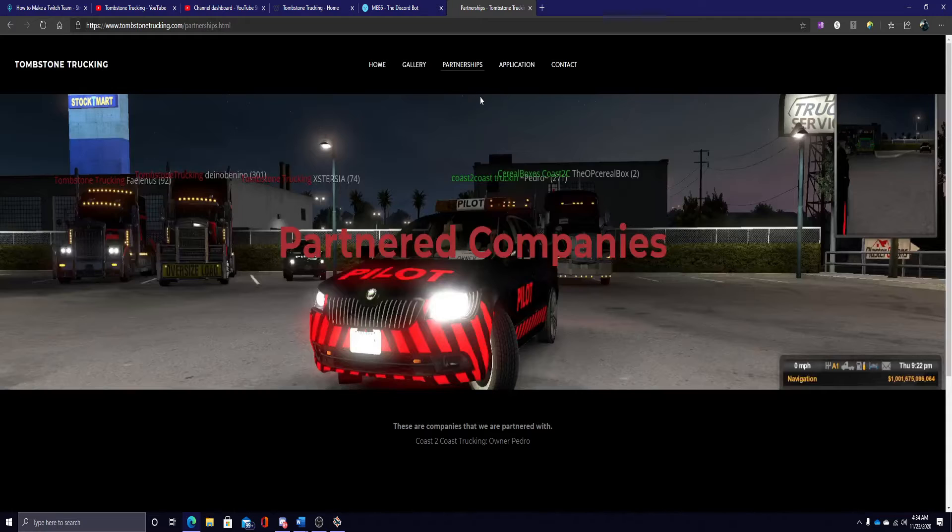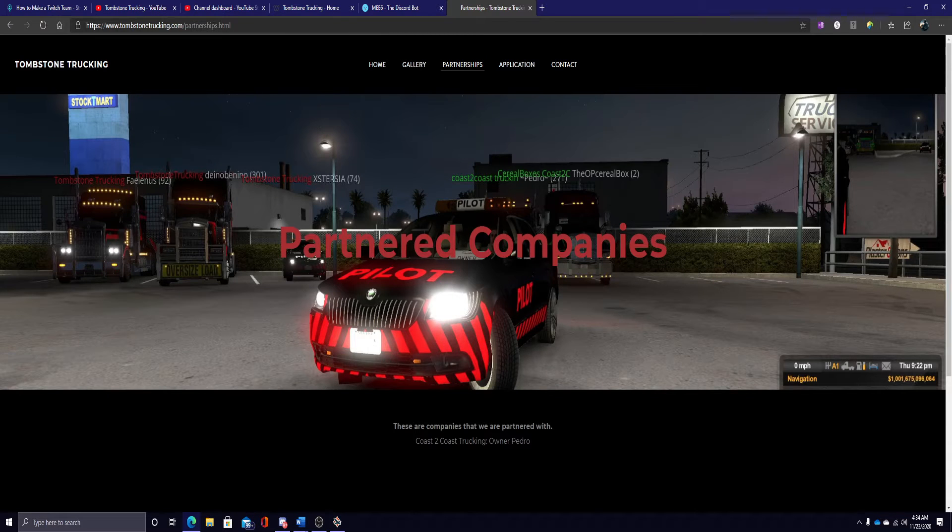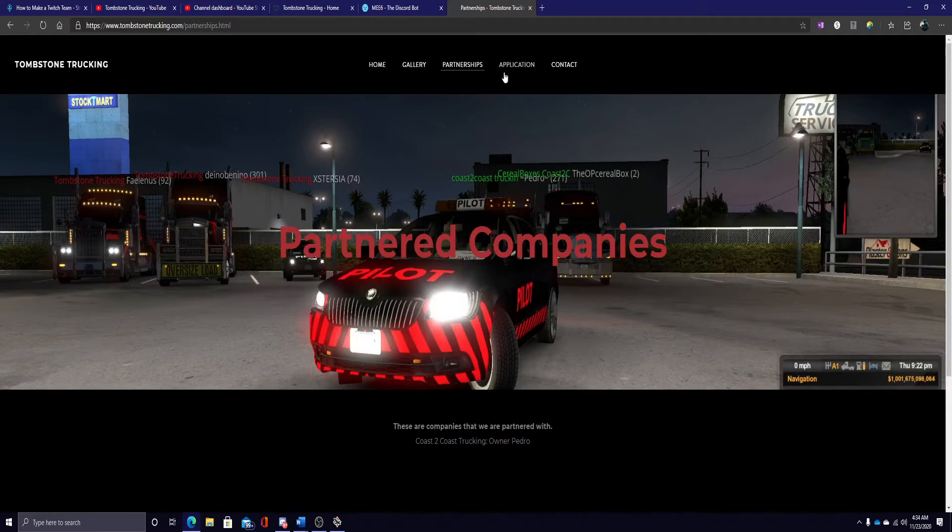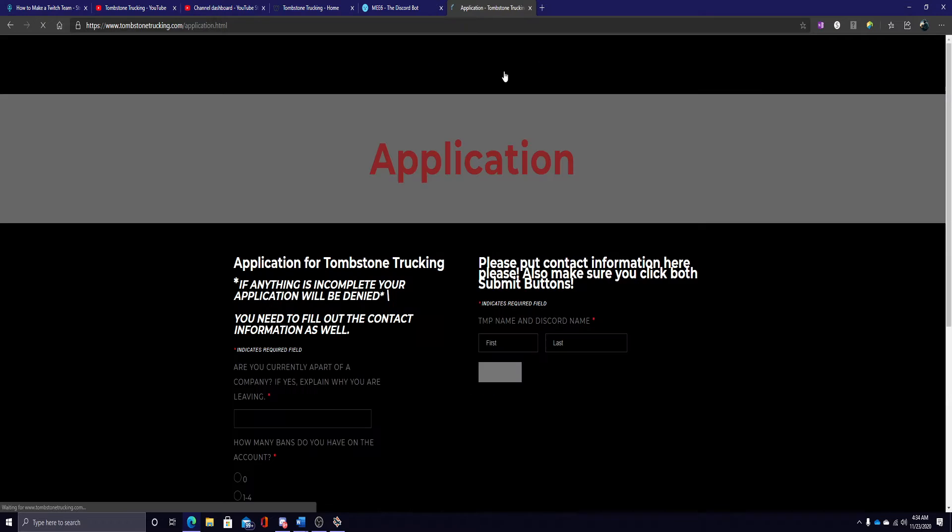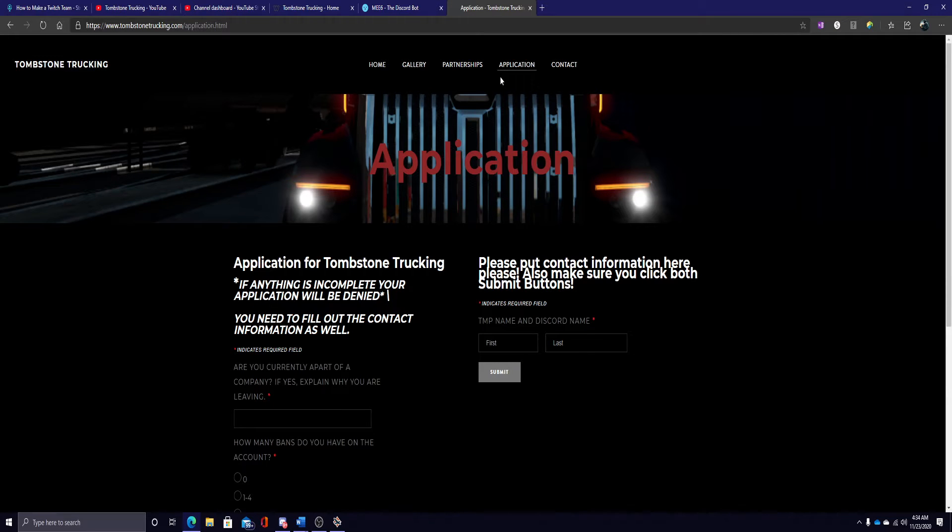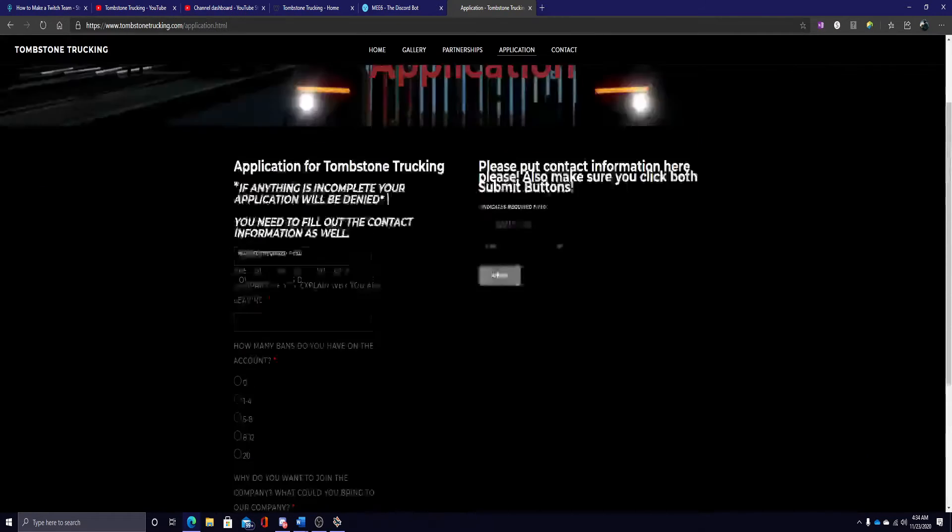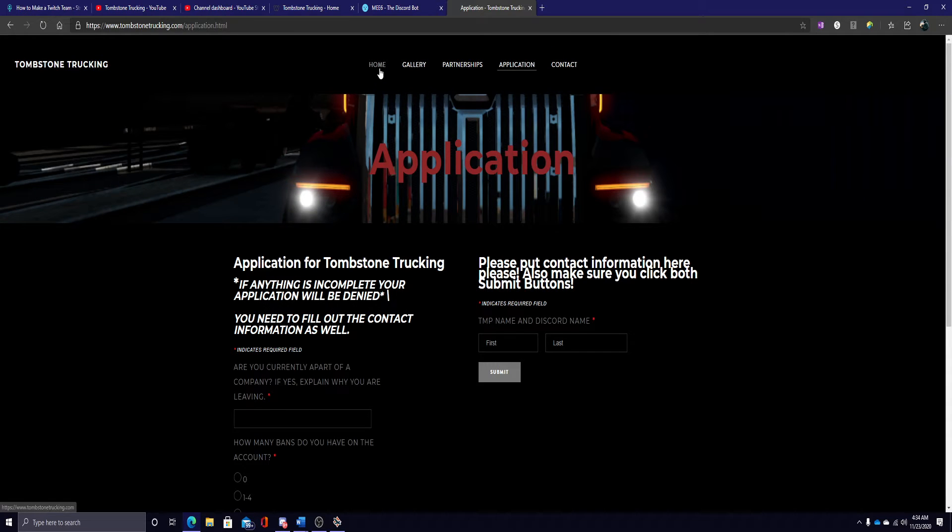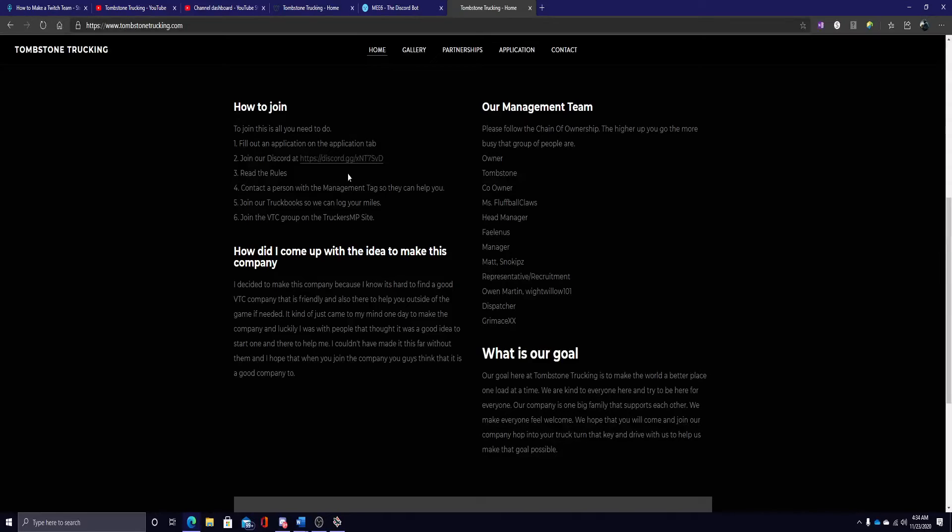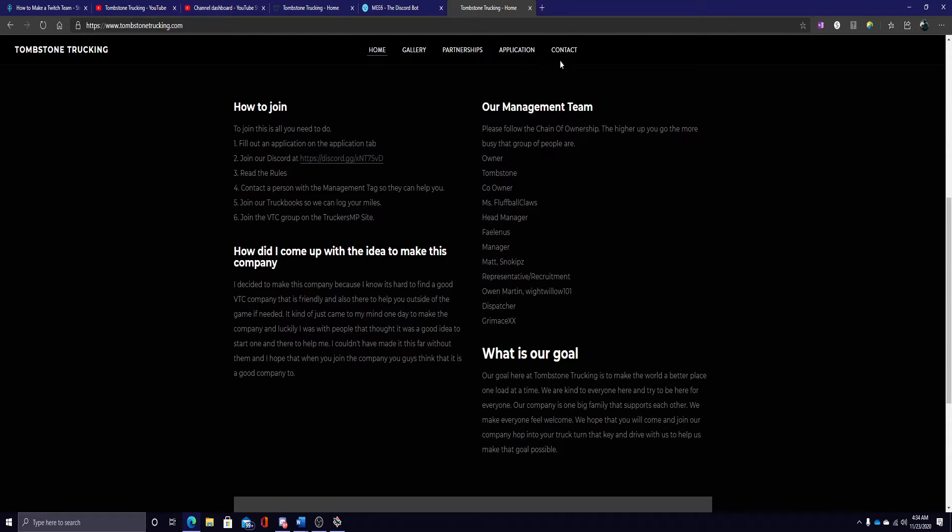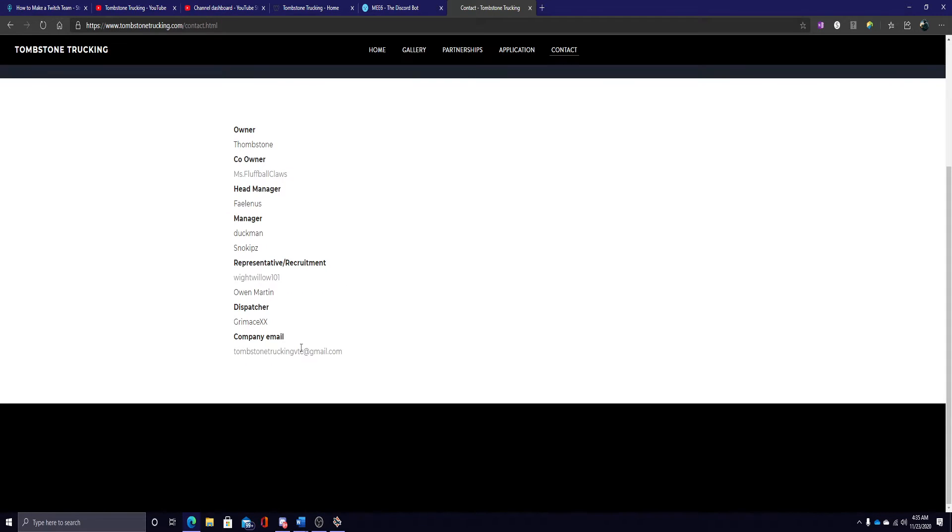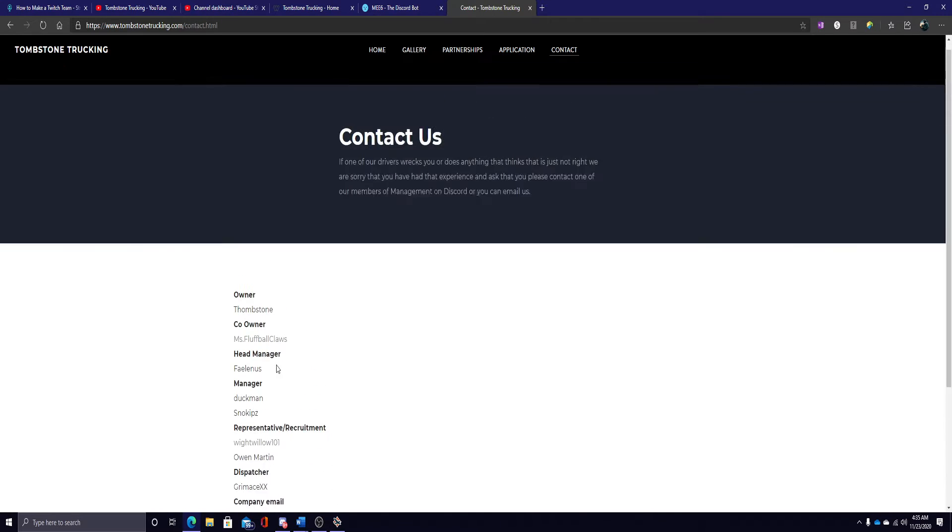The only company we are partnered with is Coast2Coast, and his founder name of that company, his name is Pedro. He's right here behind me. When you do decide to join the company, you will just try to fill out the application. And after you get done filling that application, just go to the home and join our Discord link, which will be right here. And this is how you can contact us through the company email.